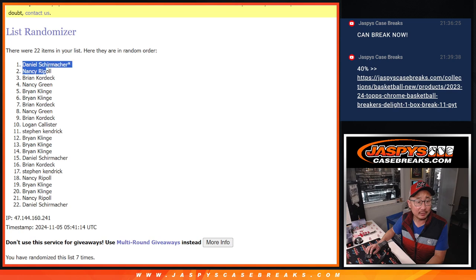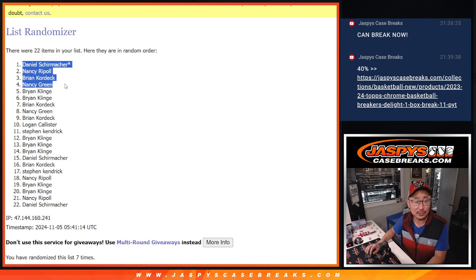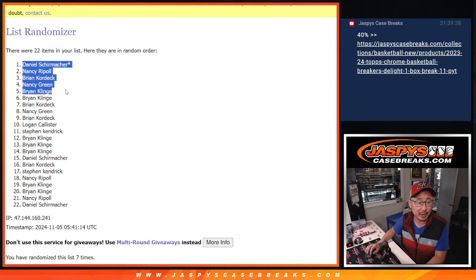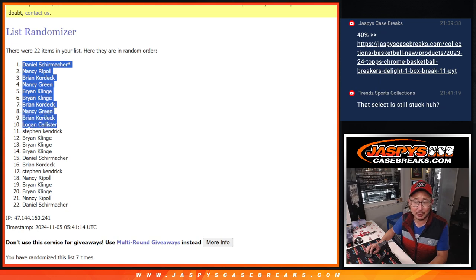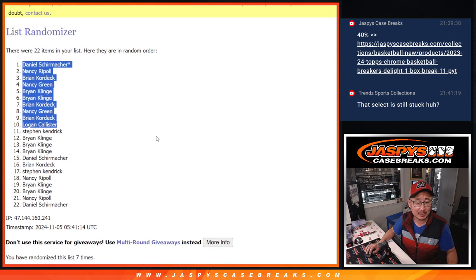So Daniel, Nancy, Brian, other Nancy. 2 Nancys in this break. Brian, Brian, Brian with an I, Nancy, Brian, and Logan. Extra spots.